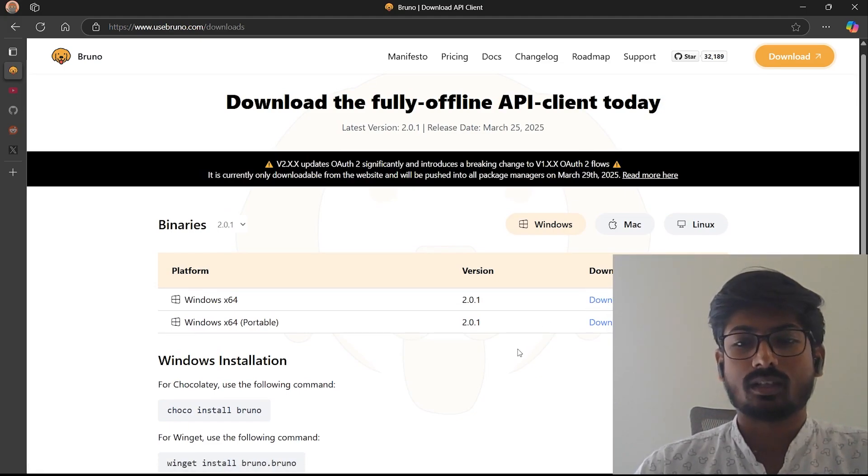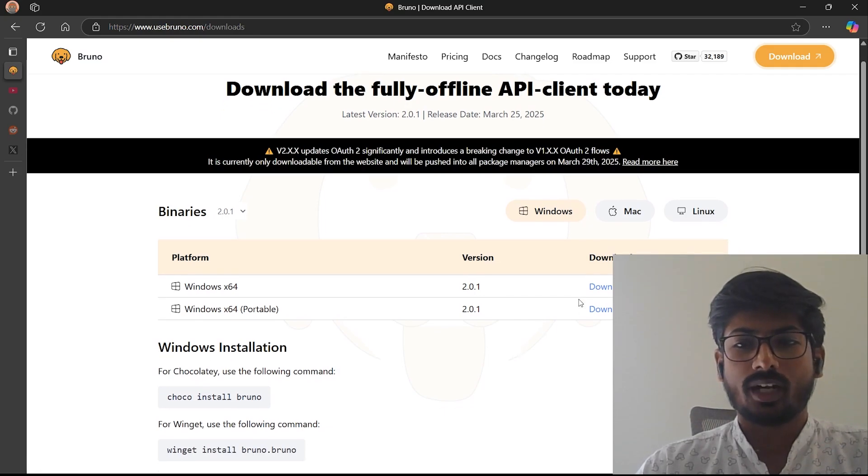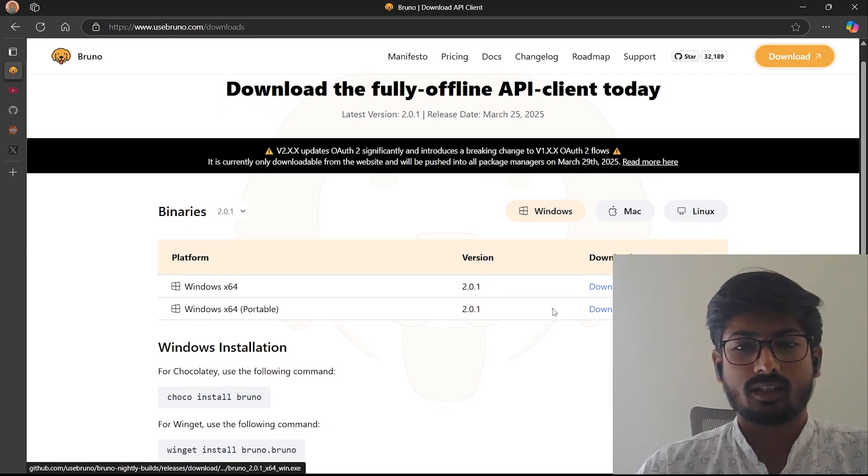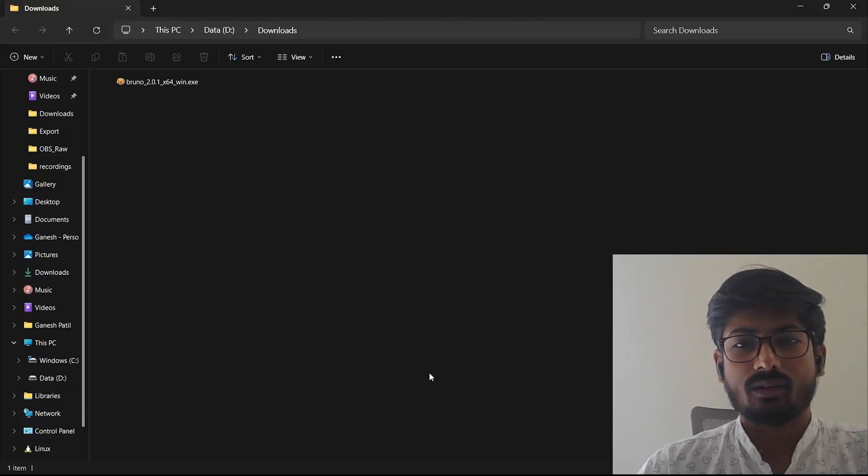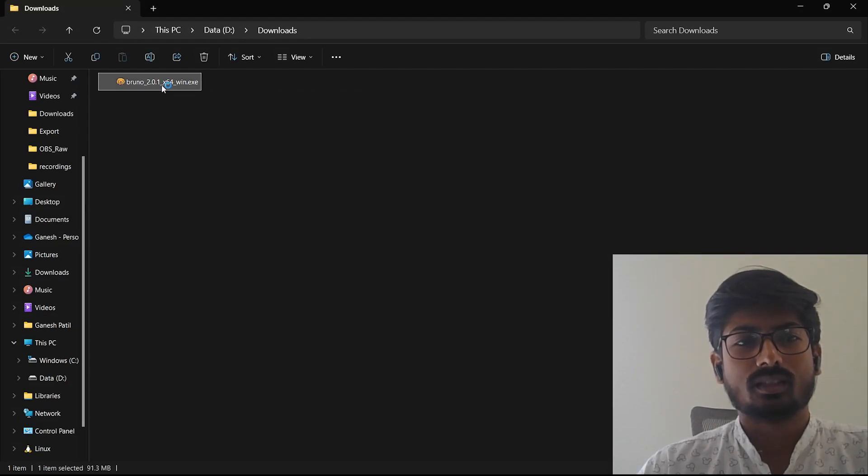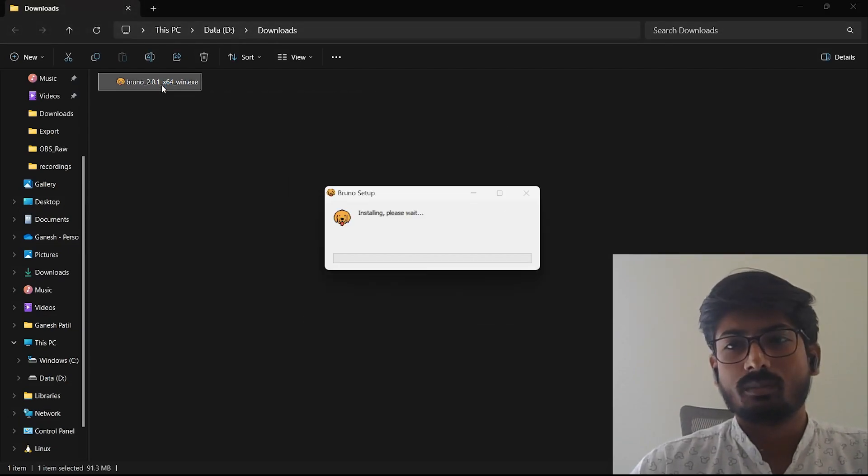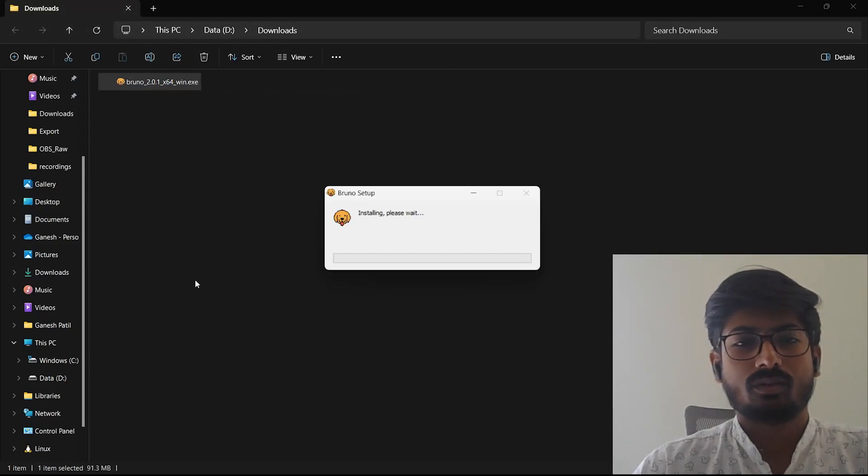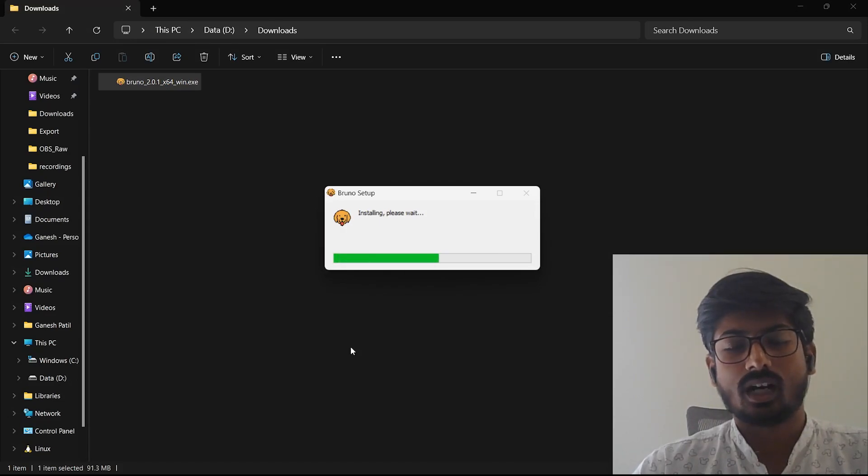I already have the exe file, so let's navigate to the download folder and let's open this exe file. You have to double click on it to start installation.